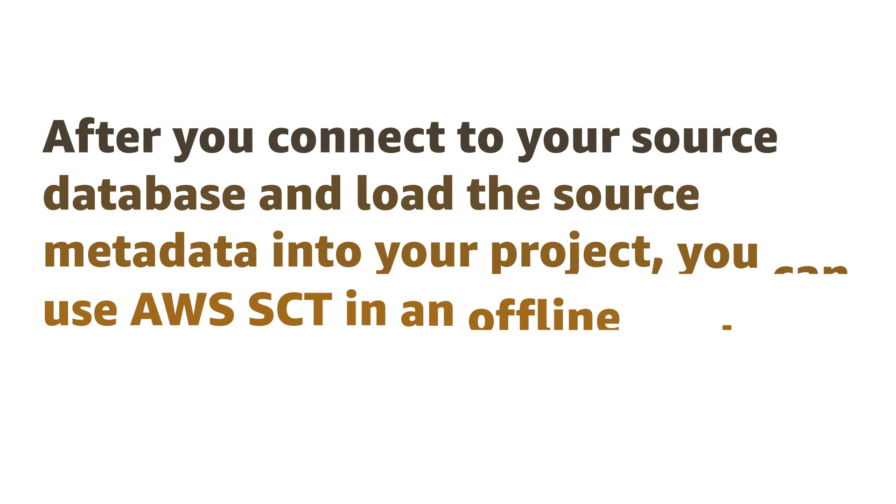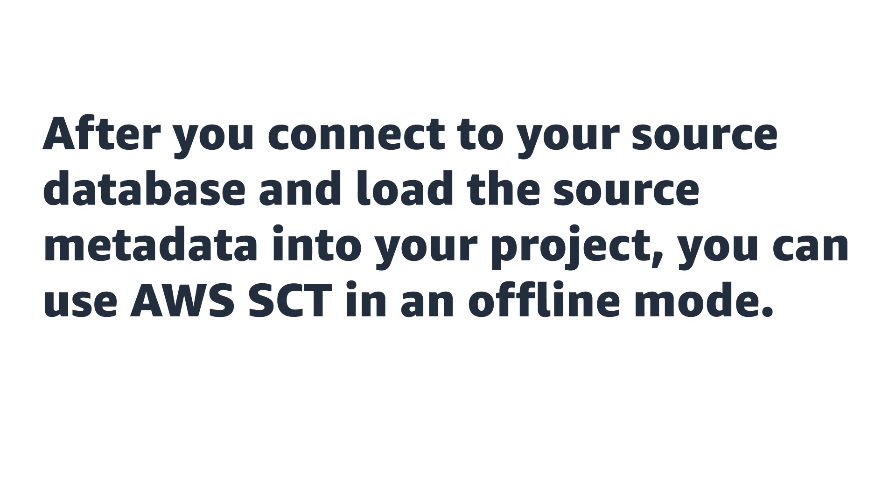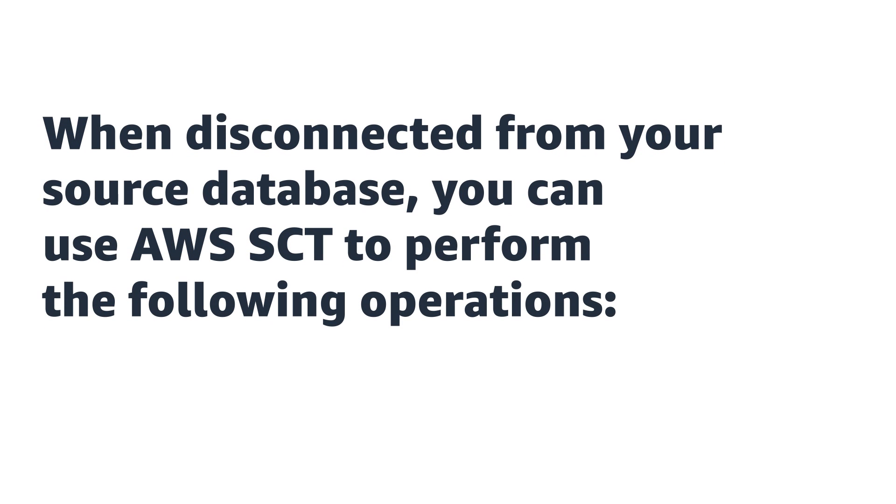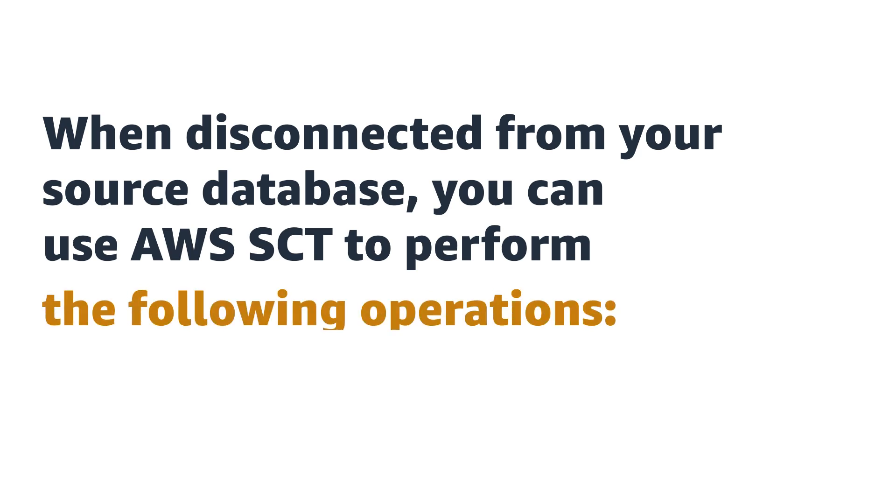After you connect to your source database and load the source metadata into your project, you can use AWS SCT in offline mode. When disconnected from your source database, you can use AWS SCT to perform the following operations.